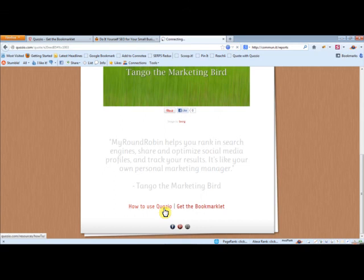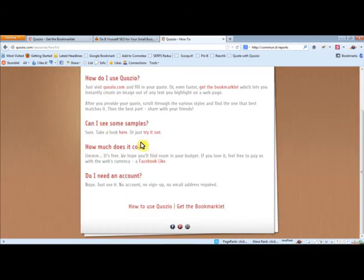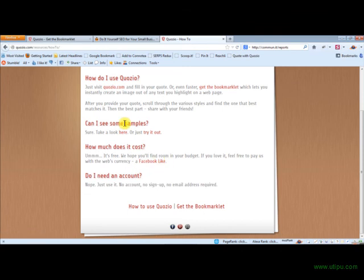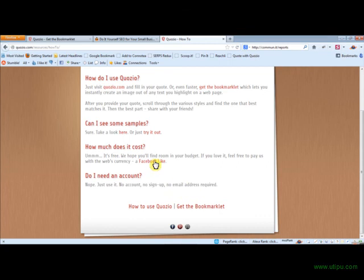And they say that their how-to, it's a pretty simplistic website. They ask you how much does it cost? They say it's free. If you love it, they say feel free to give us a like. So they're providing something of value, this service, for a Facebook like.